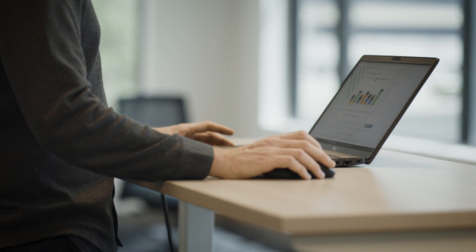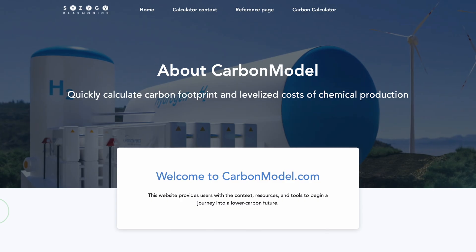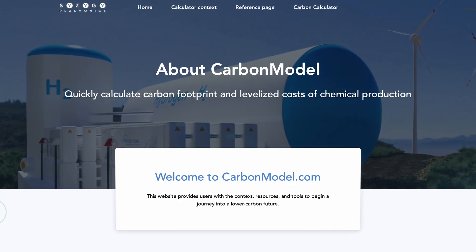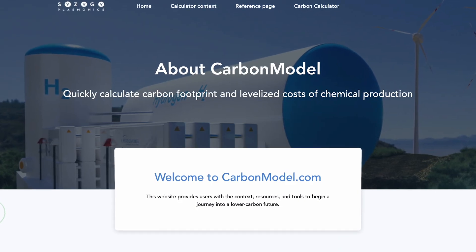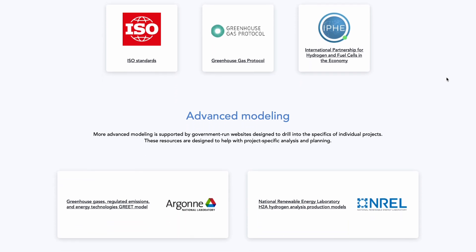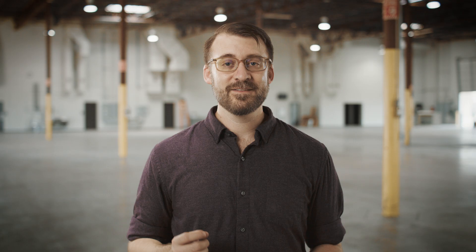Everything you need to get started is at CarbonModel.com. We even feature links to the more complex tools you'll need to continue your journey towards a lower carbon future.